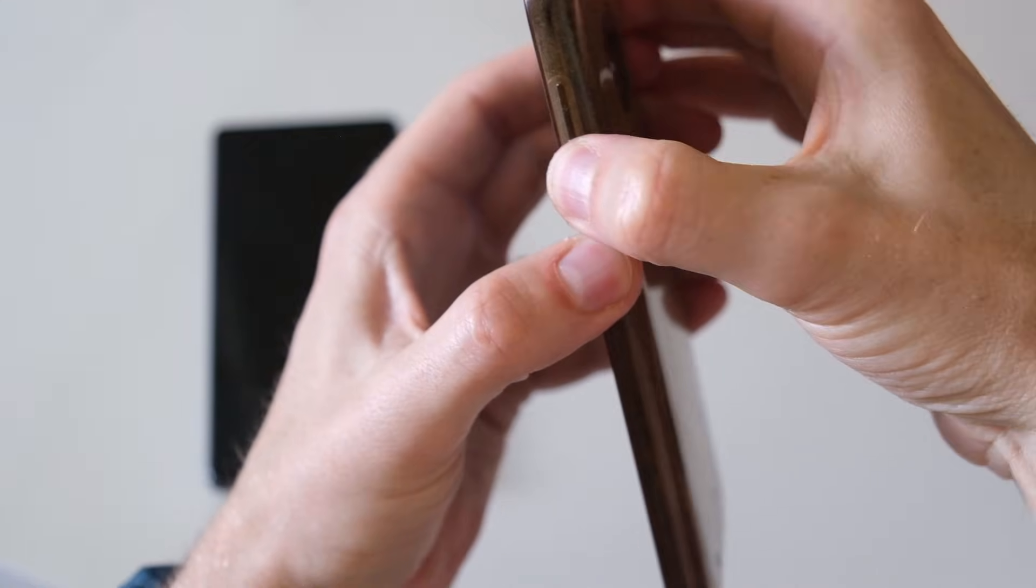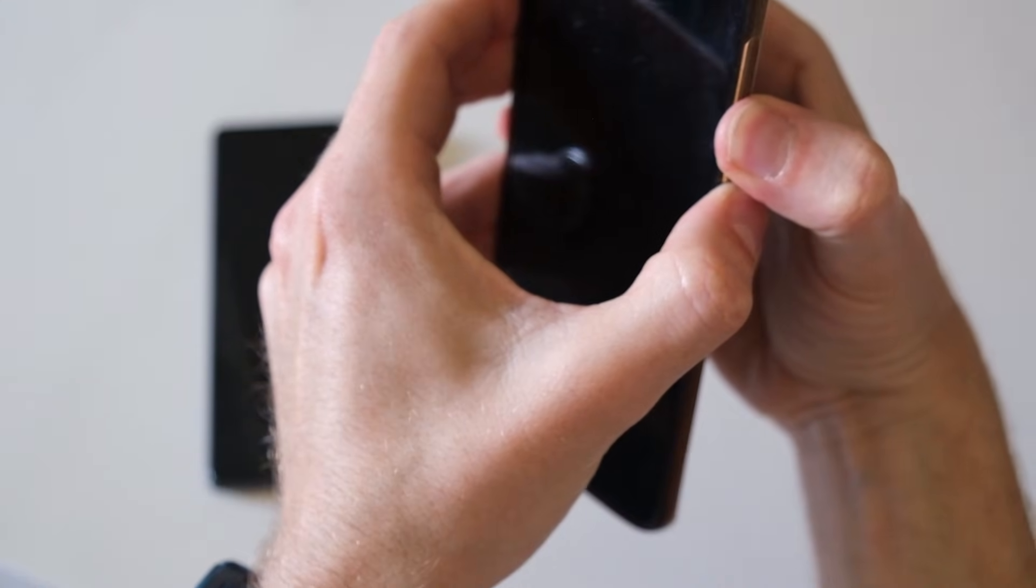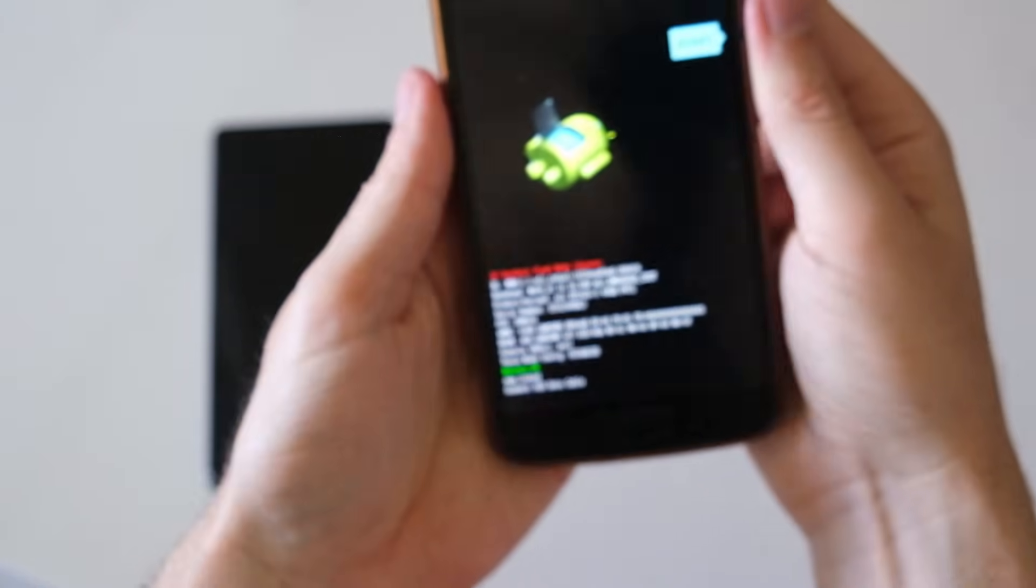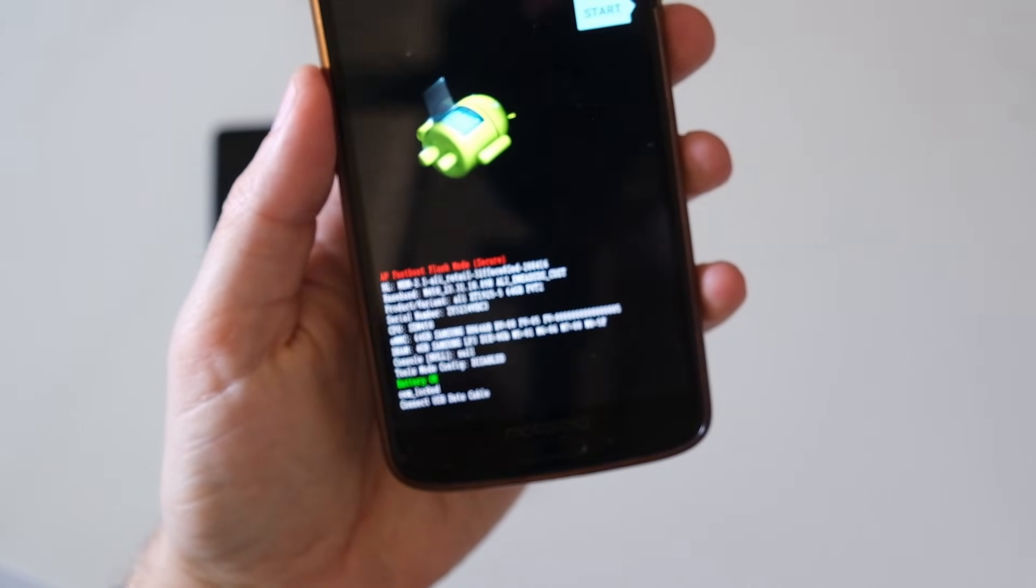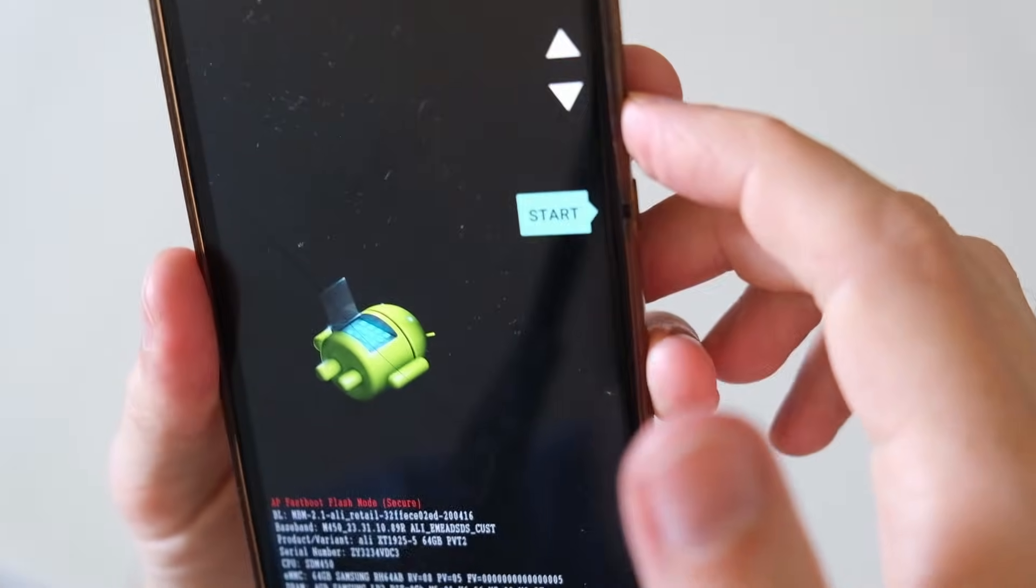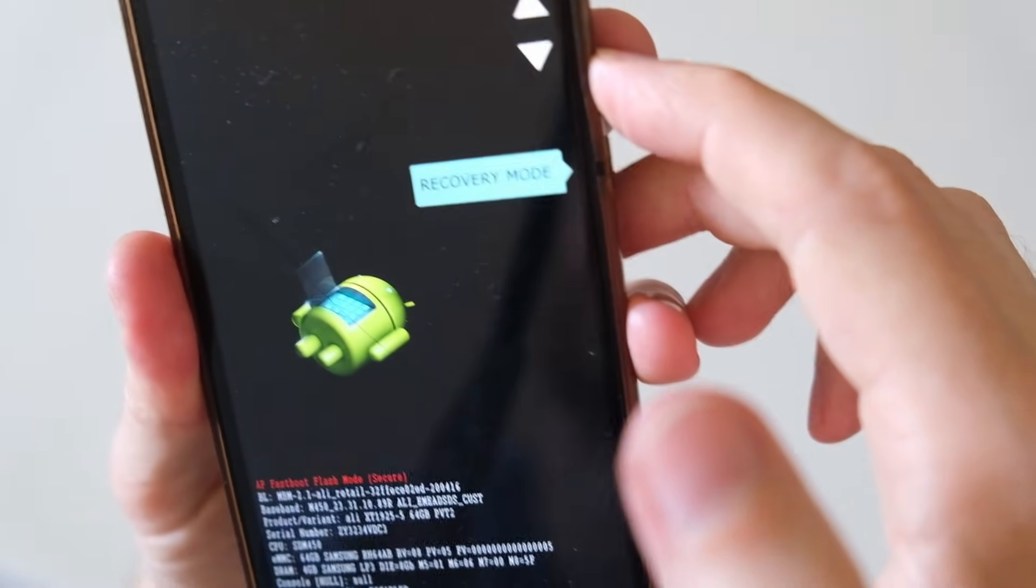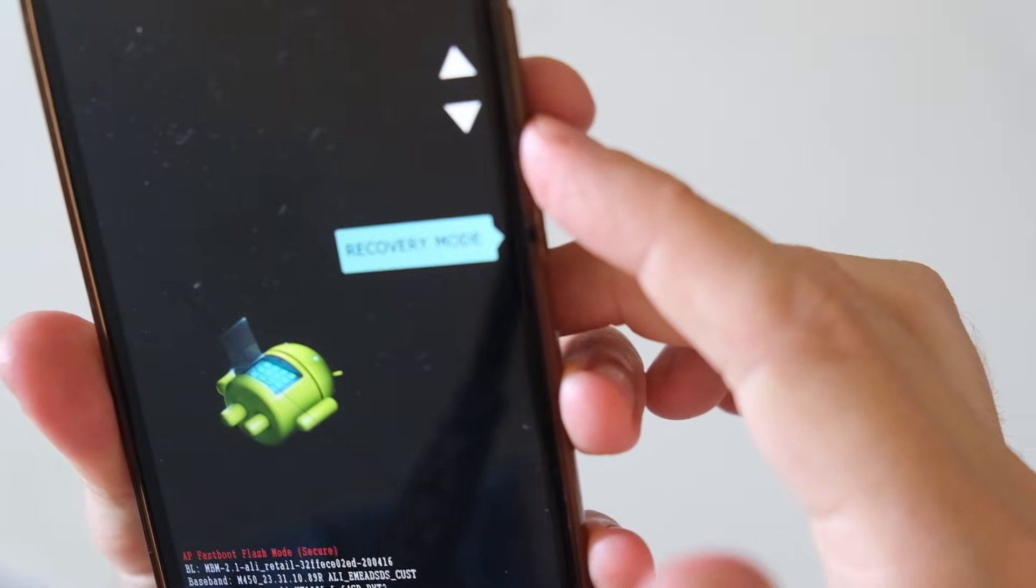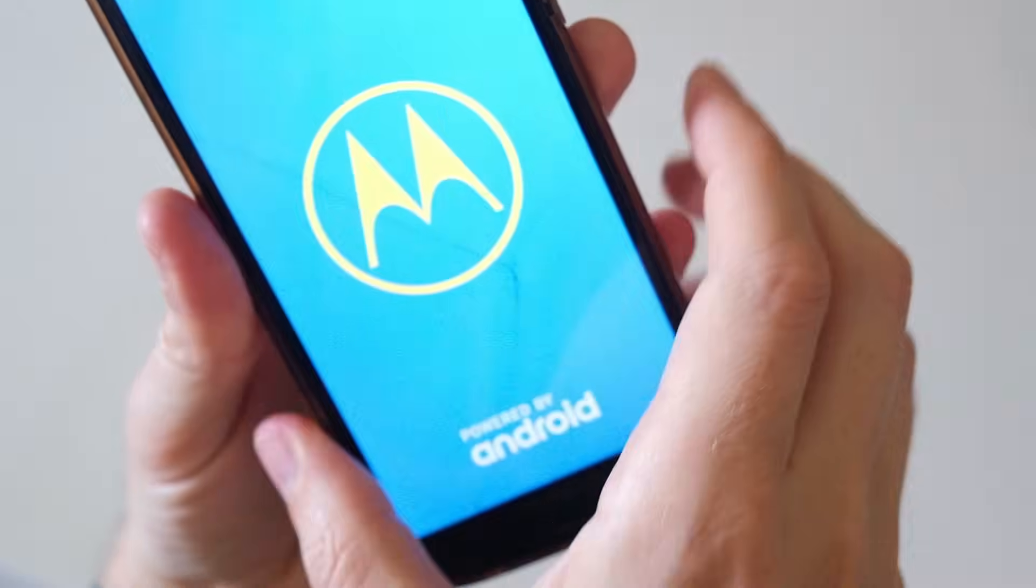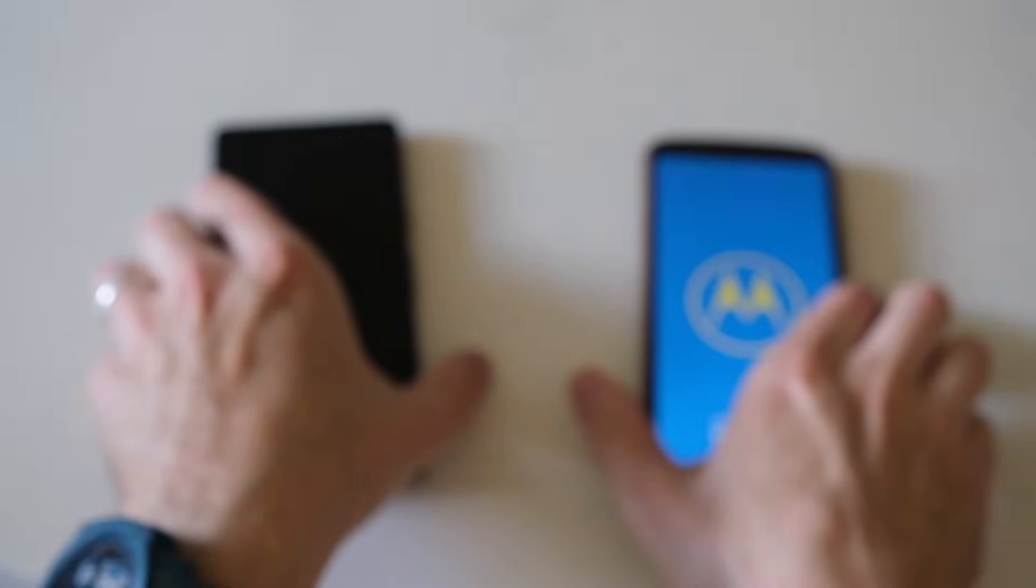So if you hold those down while it's switched off, then it should boot into something like the fast boot menu, and if you just use the volume buttons, you can go into recovery mode on an older phone, and press the power button to select it. On a newer phone...